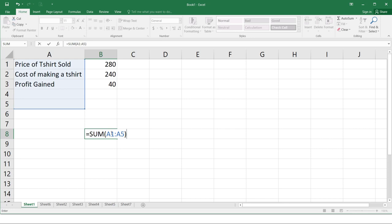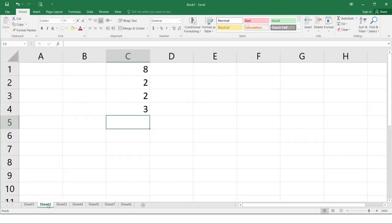Using a function, there are functions already defined in Excel. These are examples of functions you would usually use. So the sum, the average, count, max, and min. So let's move on to another example.